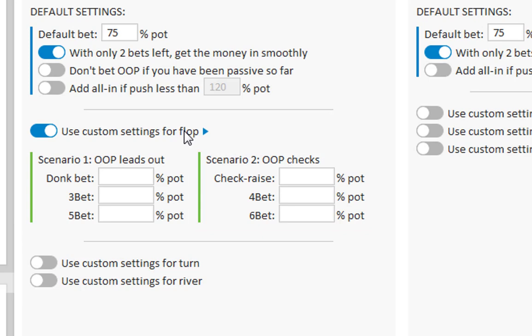Now if you want to use multiple bet sizes then this can be done here as well. For example, I will enter 50, 60 and 75% of the pot.